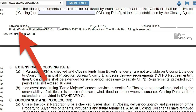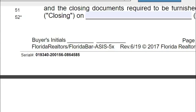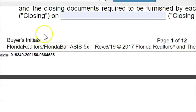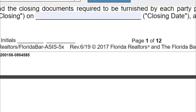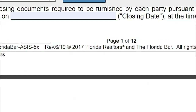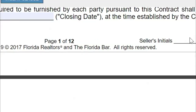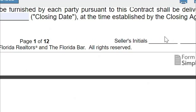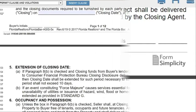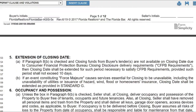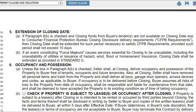You'll notice there are spots for the buyer and seller to initial on every single page. As the buyer, write your initials and make sure the seller initials every single page as well — it's not good enough that they just sign the last page.